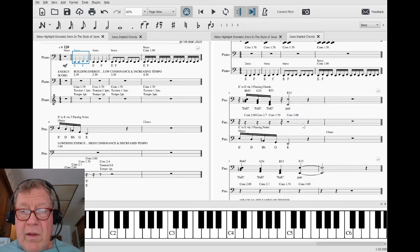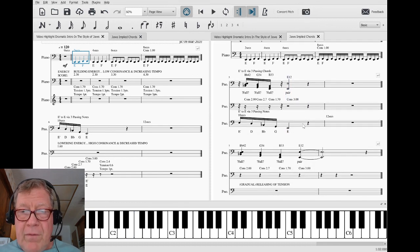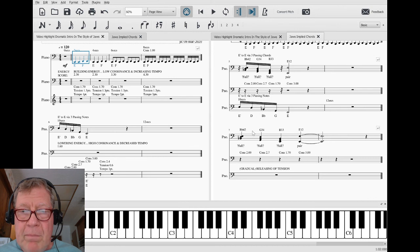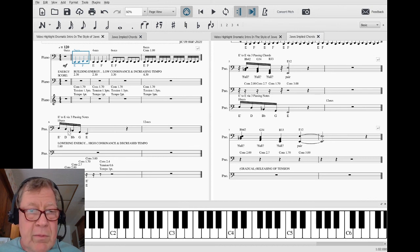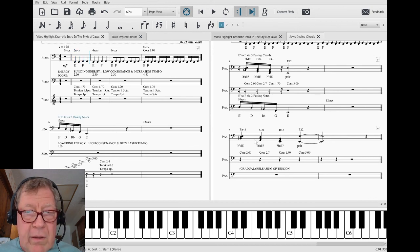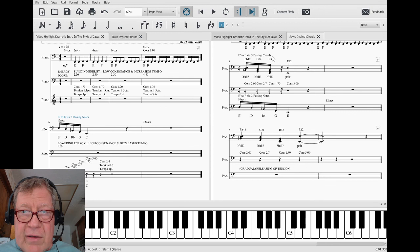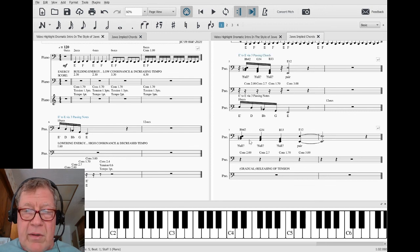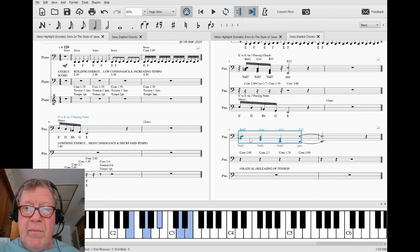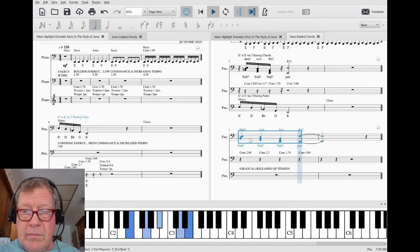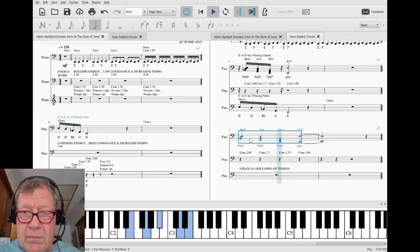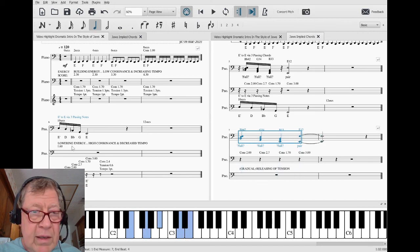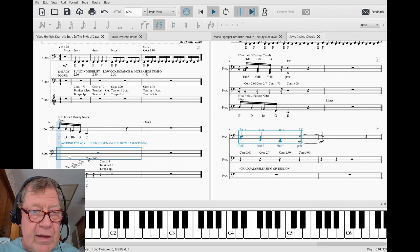Since we're focusing on what the passing notes imply as passing chords, we time-stretched it and played what those chords sound like — and all of that is actually happening that fast in the original.